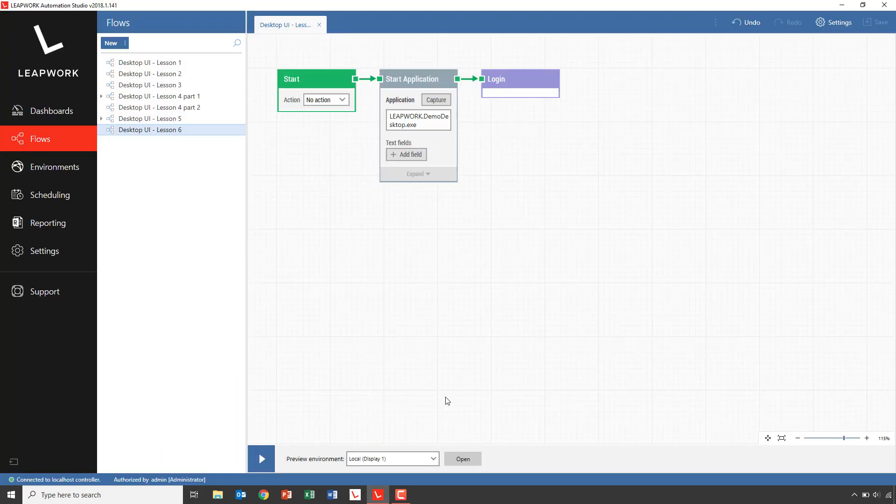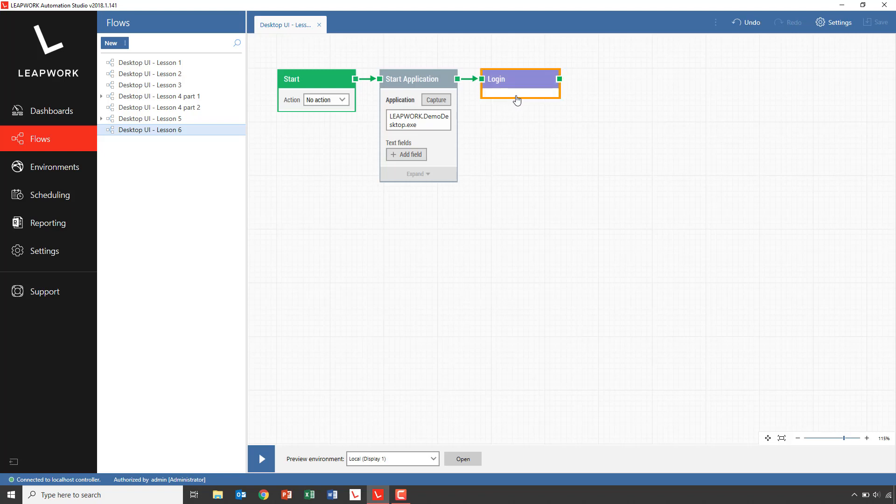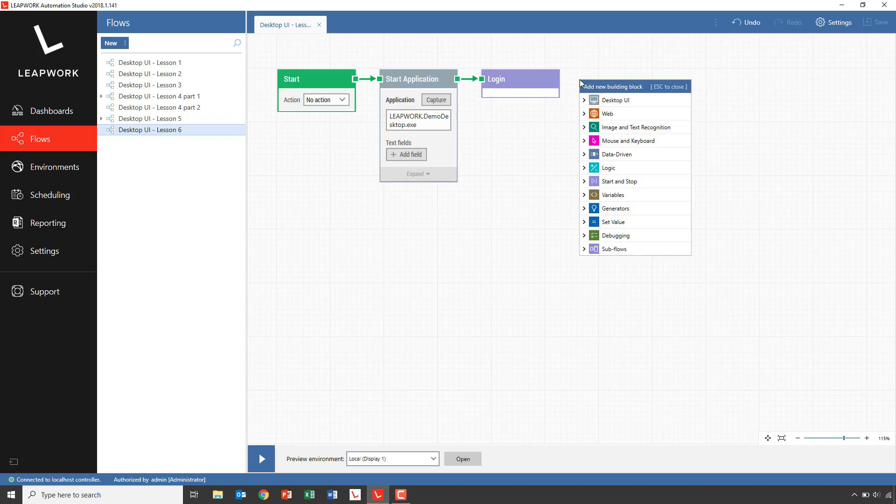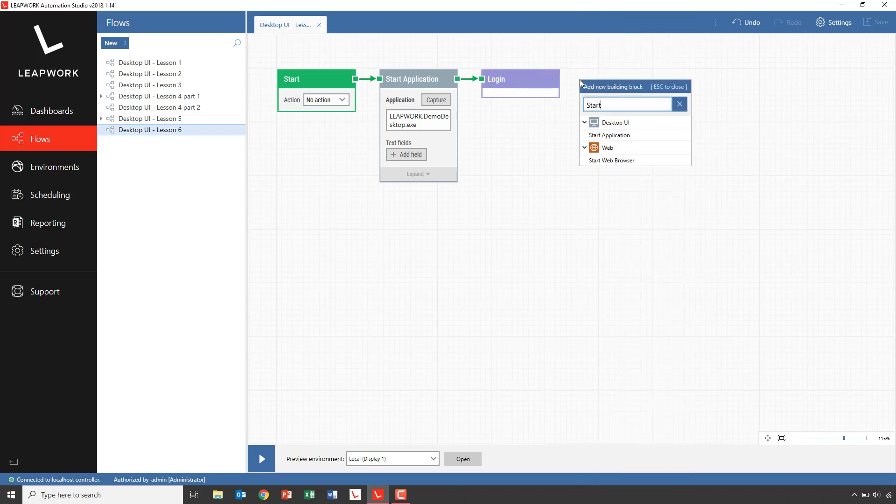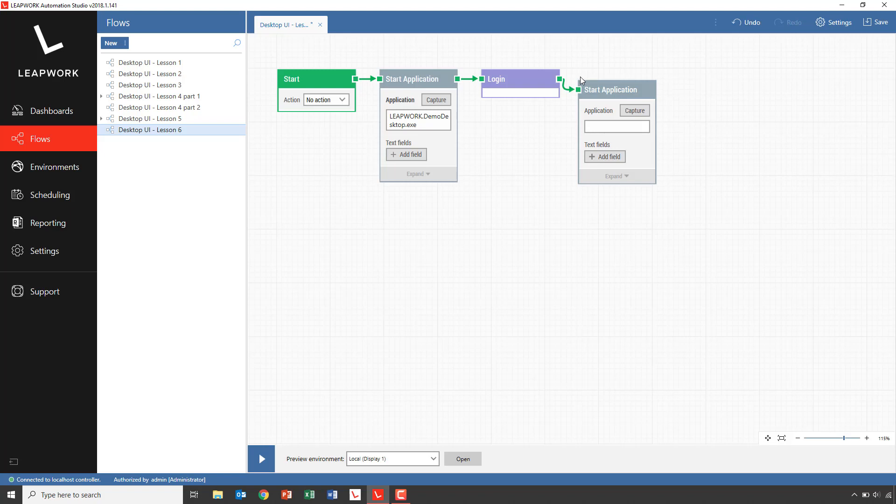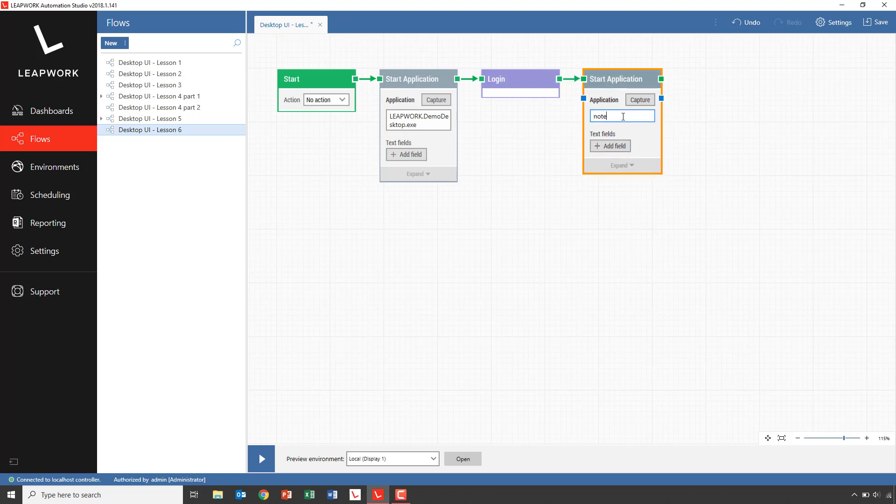We start out with opening the demo application and doing the normal login. Then we'll add yet another start application building block and specify notepad.exe. Notepad is in the system path in Windows, so it's enough to just specify the name of the exe file. Let's run this simple flow.